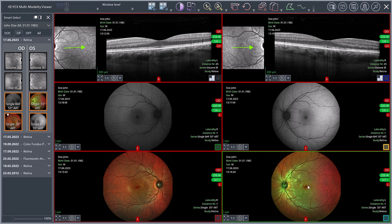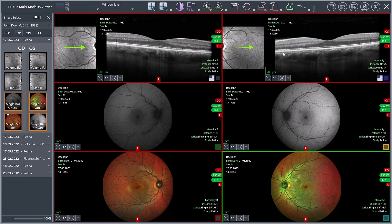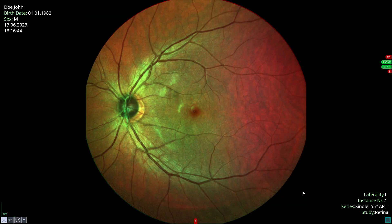If you want to rearrange the images, click the box in the bottom right corner of the viewport and drag and drop the image to the desired position while holding the left mouse button. To enlarge an image, double click the image. Double click again to return to the previous view.